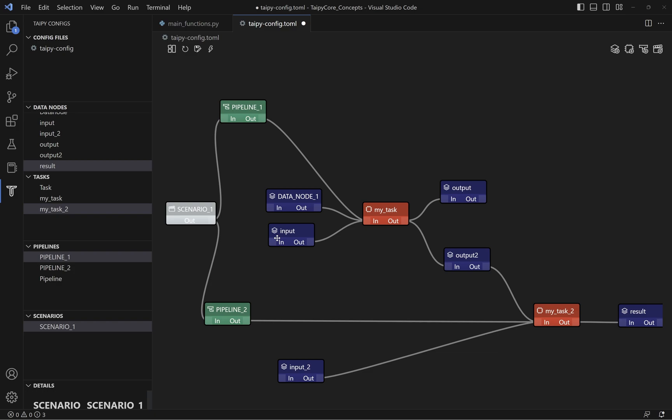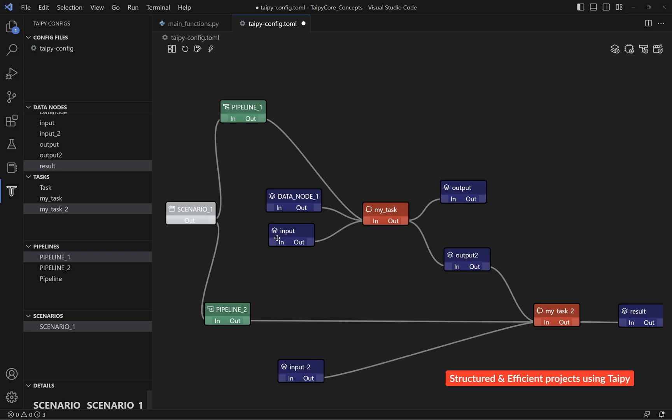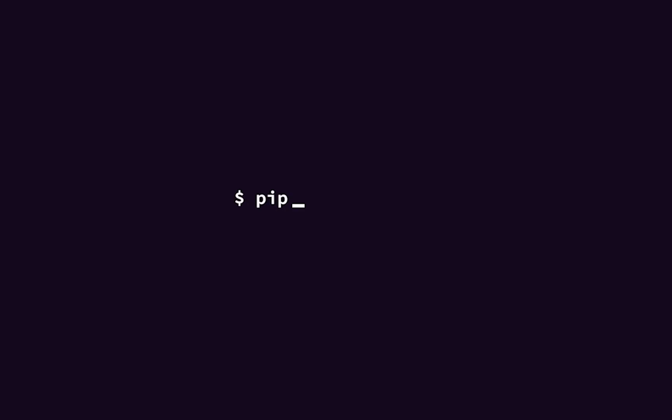With Tabby Core, it's easy to stay organized and efficient with your data processing. We hope that this concept video has been helpful for your next Tabby project. If you haven't already, you can easily install Tabby by entering pip install tabby into your Python environment. Cheers!